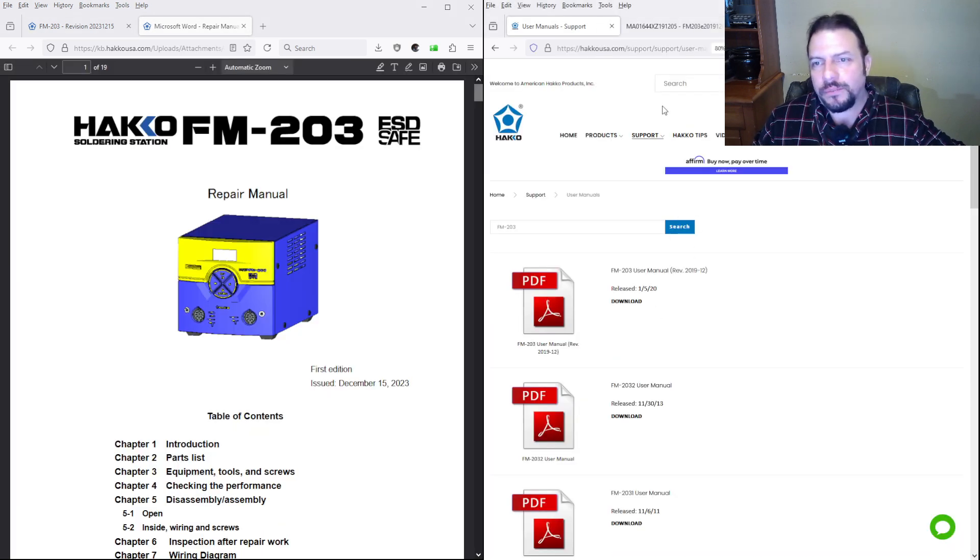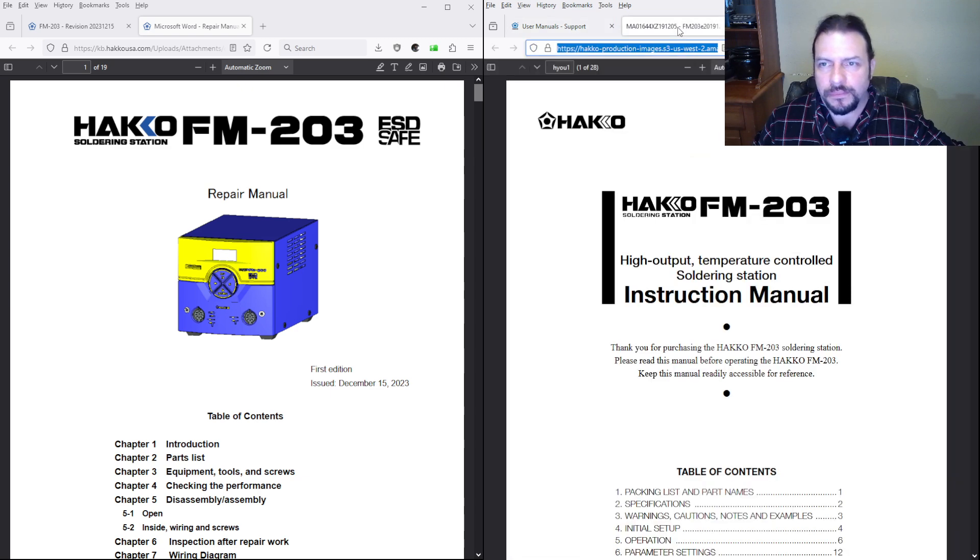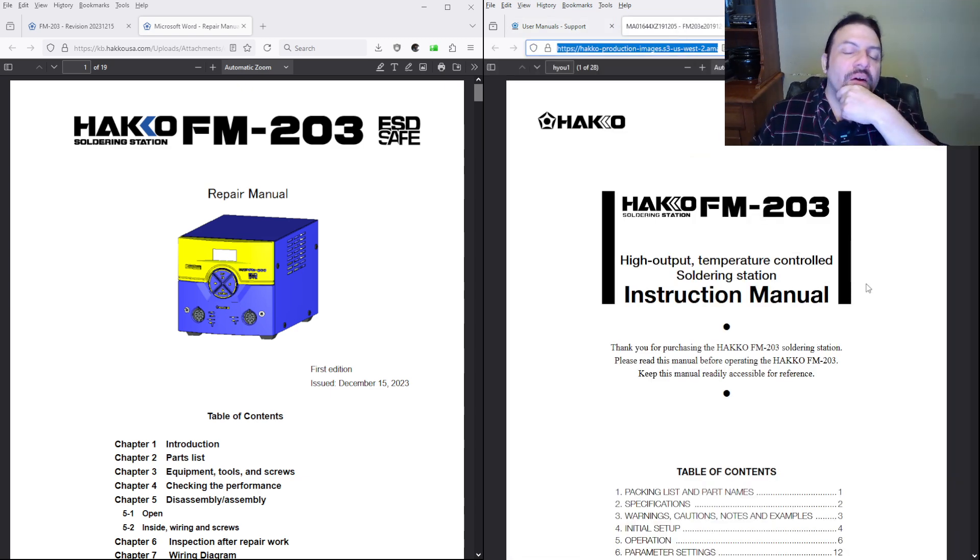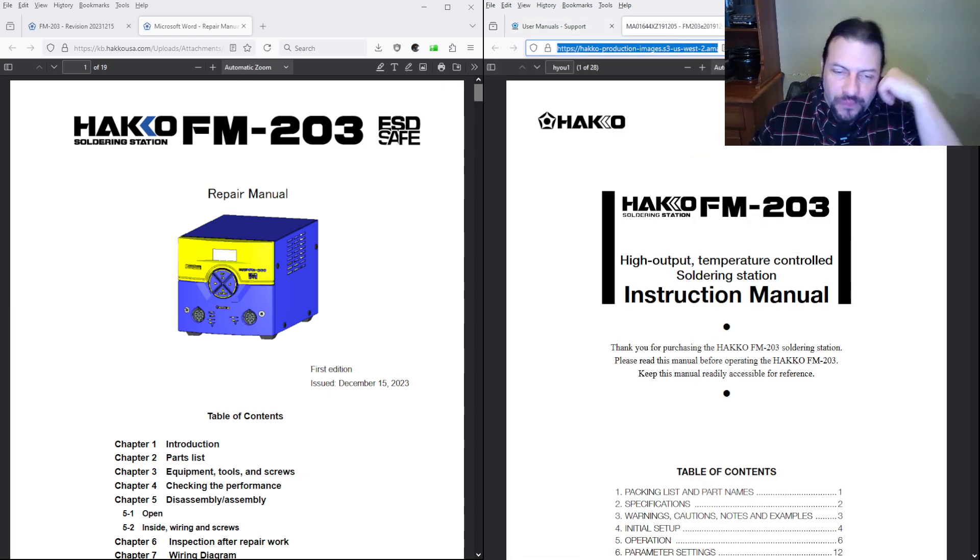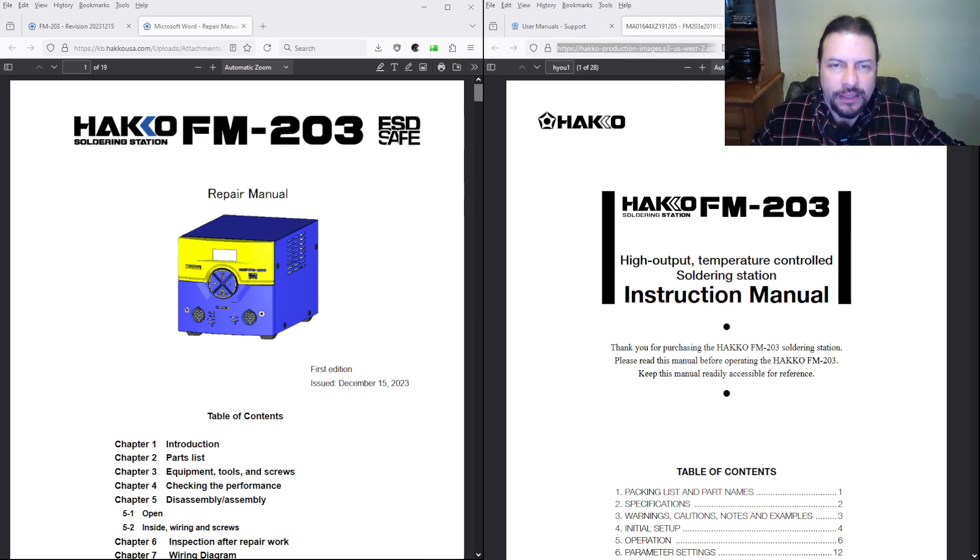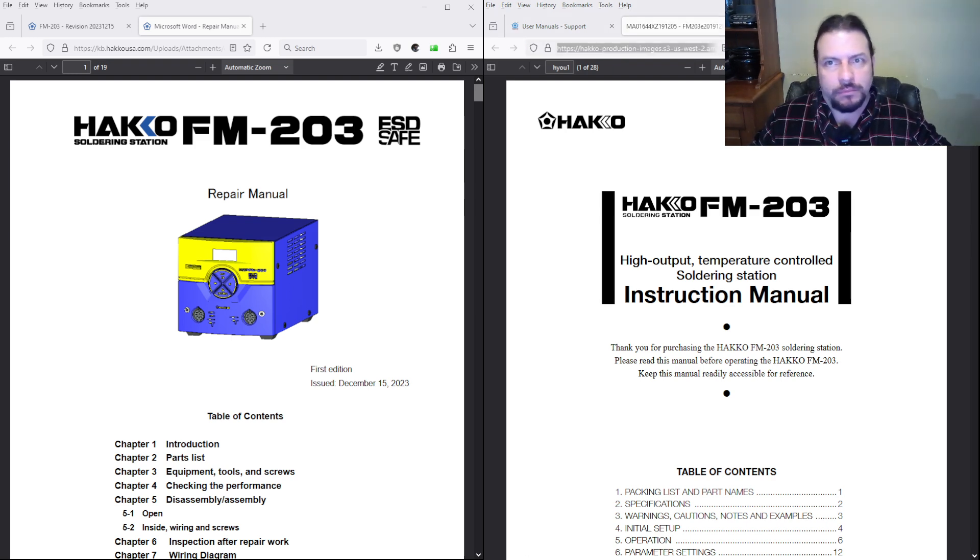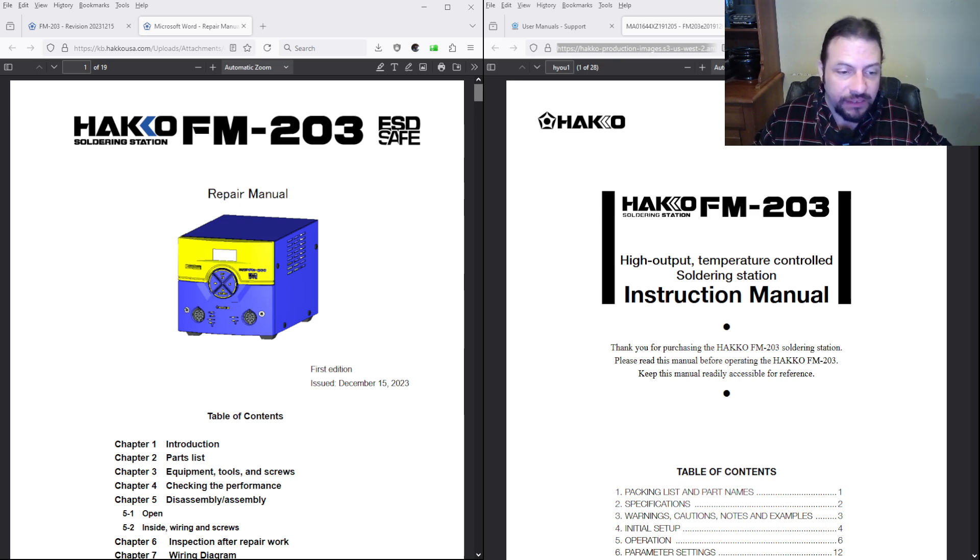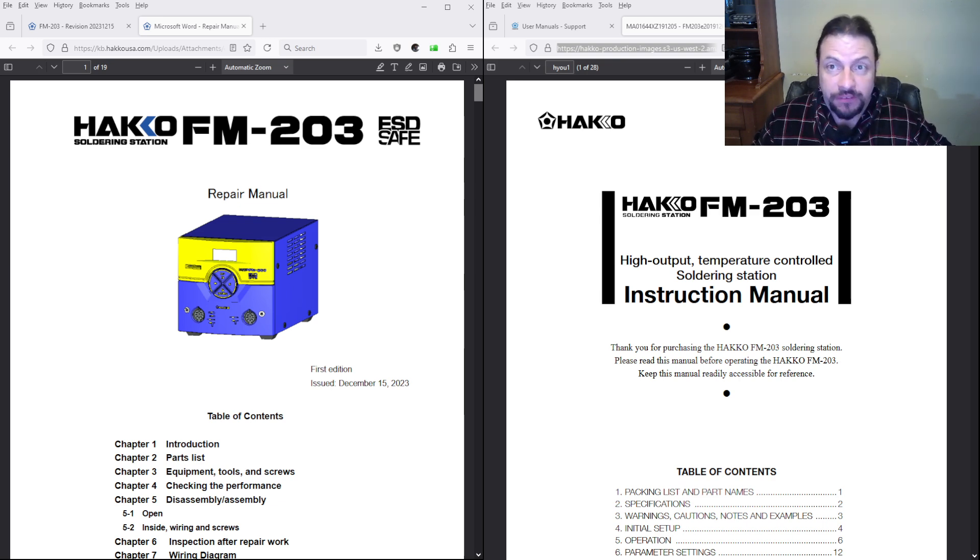Okay Hakko, this is pitiful. I mean they just basically gave repair technicians a big fuck you.